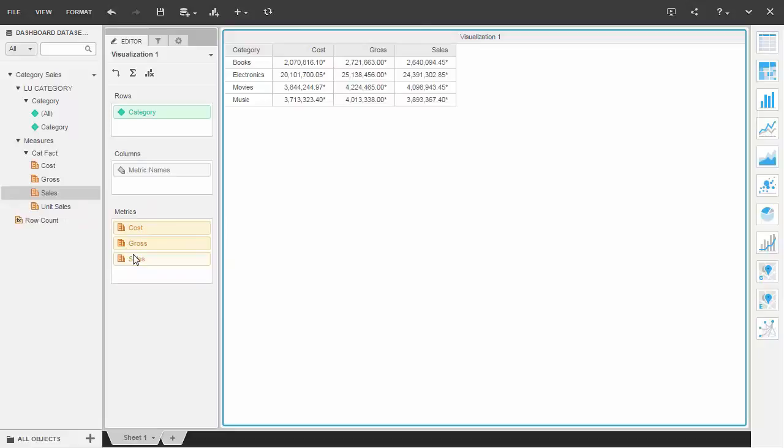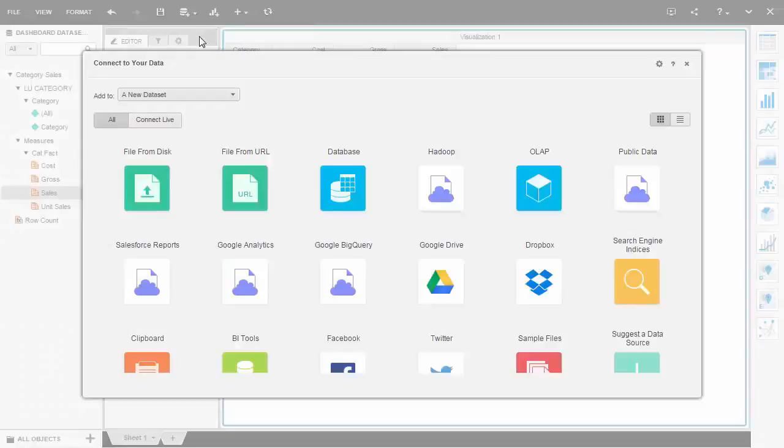Users can also blend data into this visualization from any other source in the exact same manner.